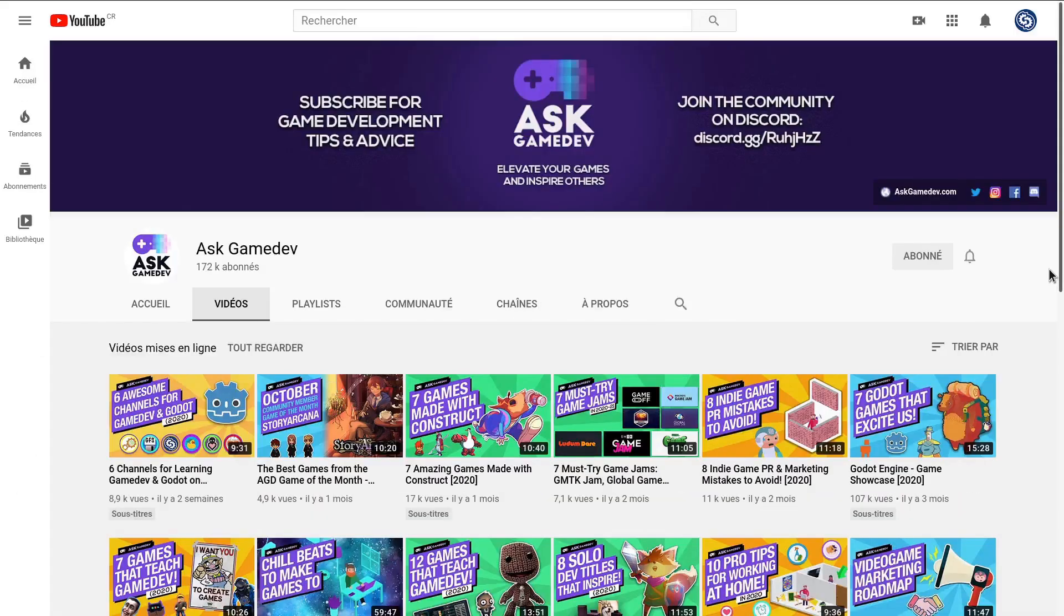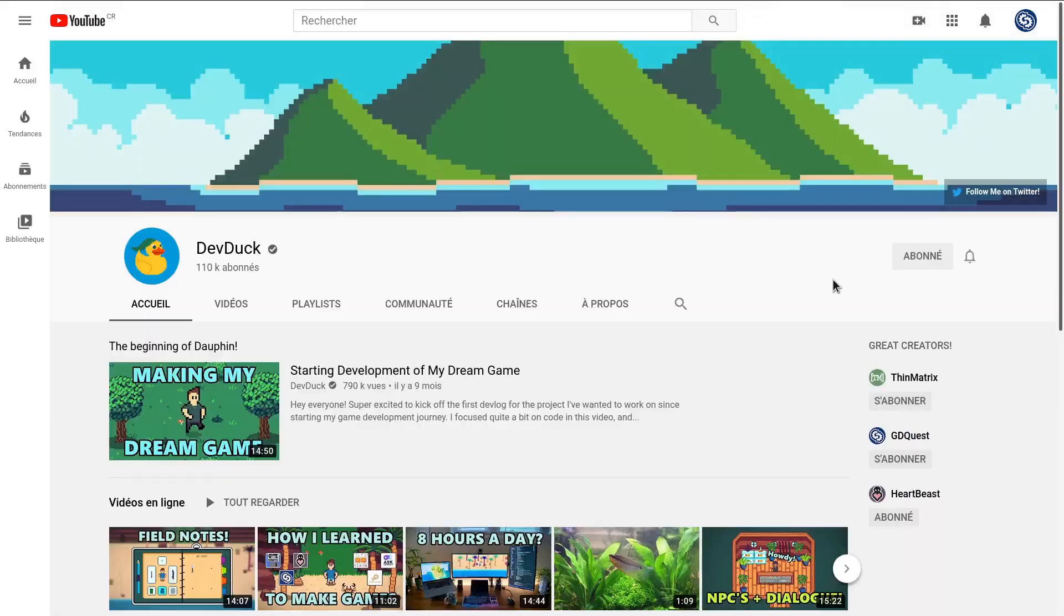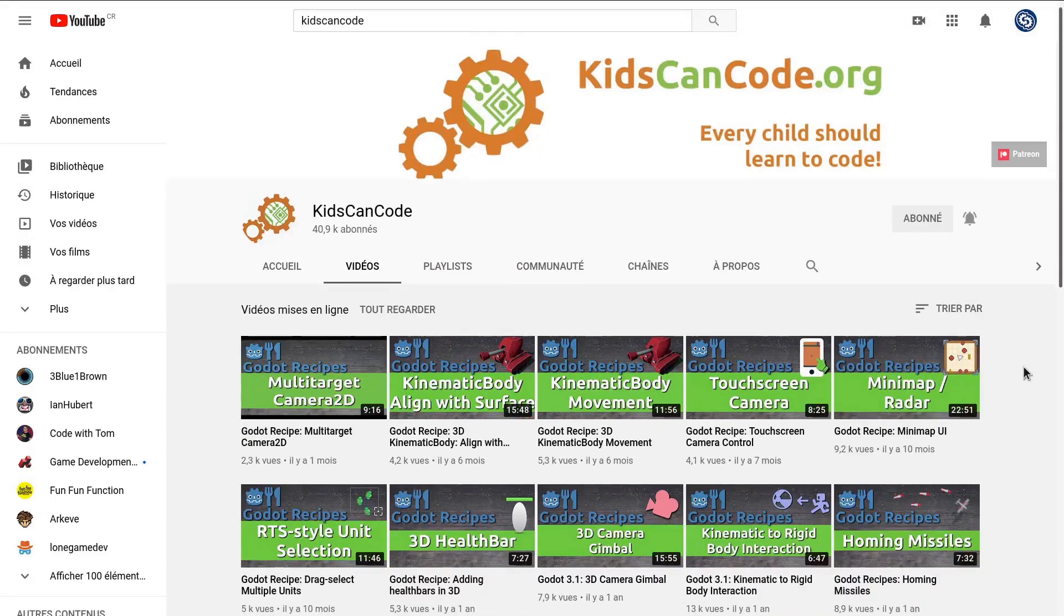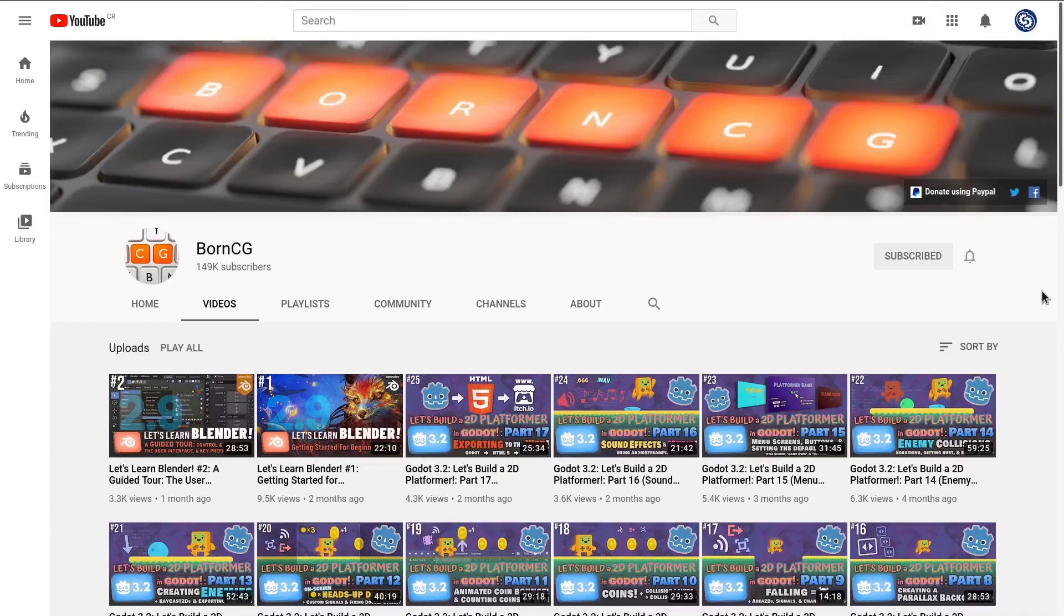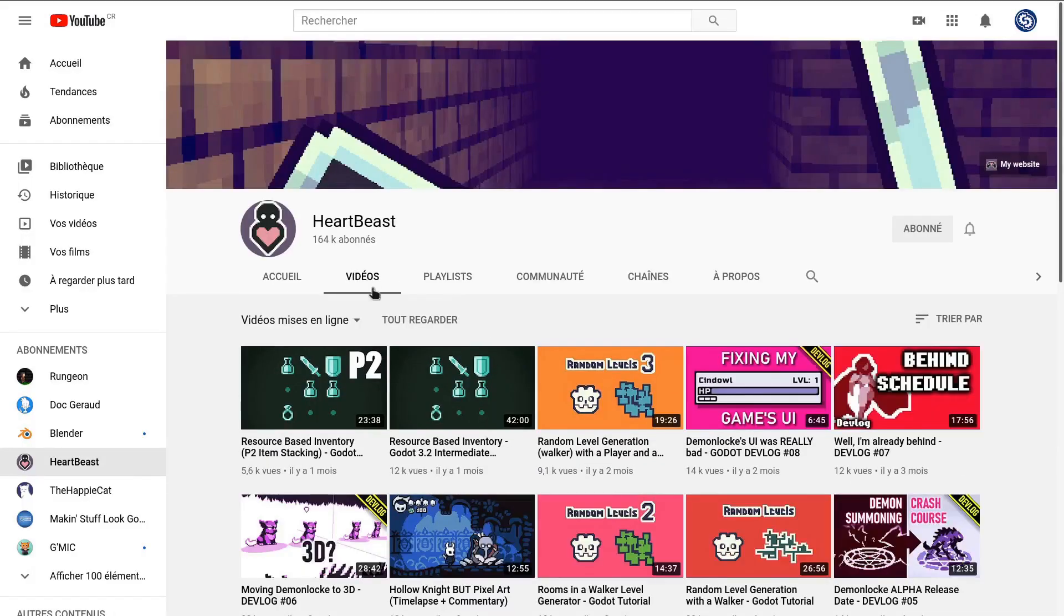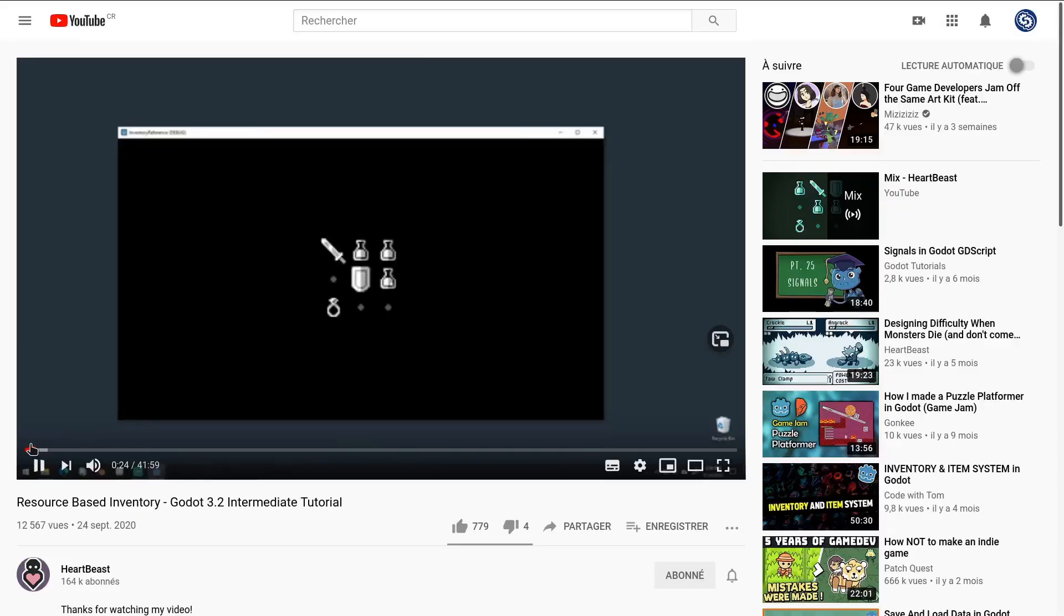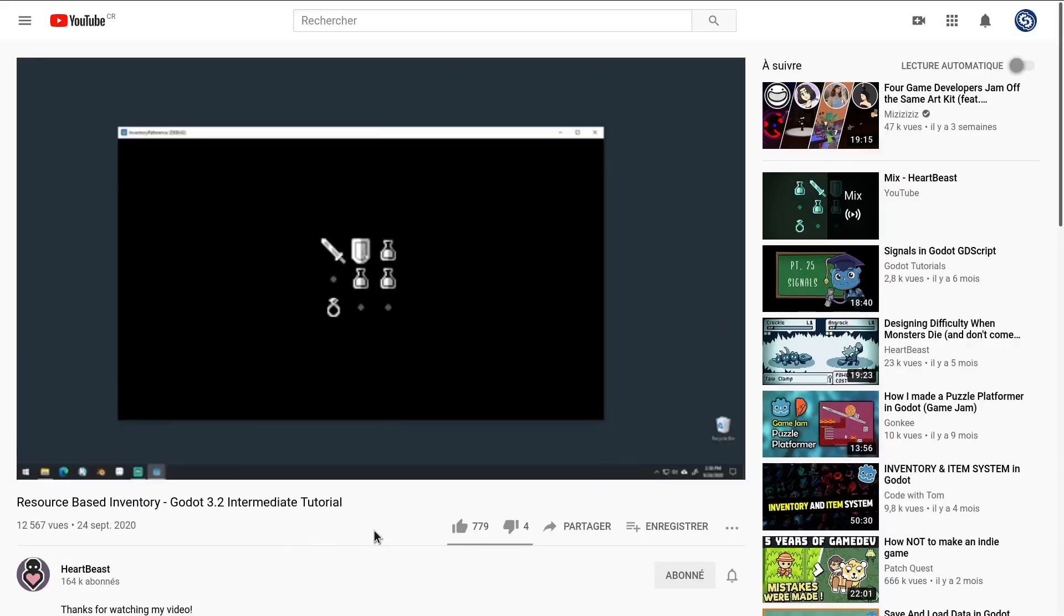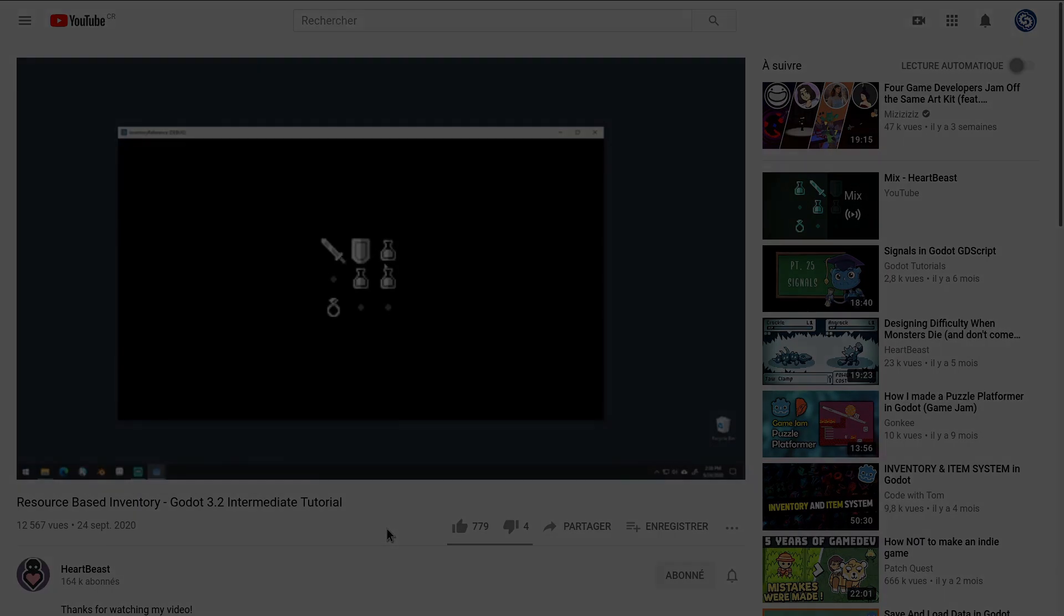Game From Scratch, As Game Dev, DevDoc, Kids Can Code, BornCG, and HeartBeast. In this video, I'm not only going to introduce their work, I'll also give you video or tutorial recommendations to discover each of them.